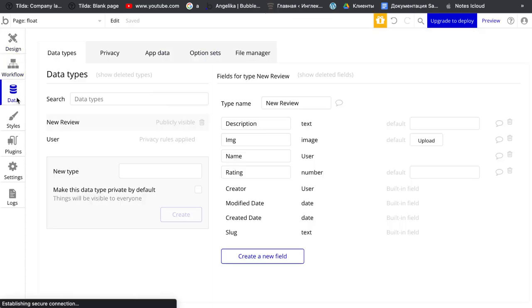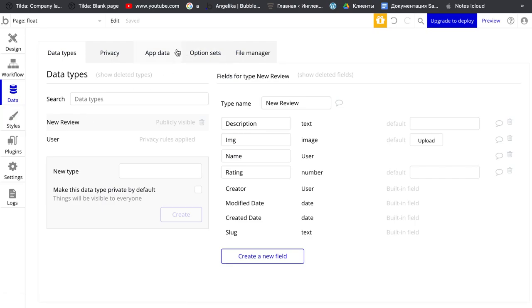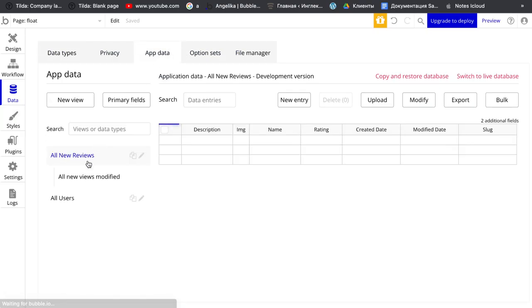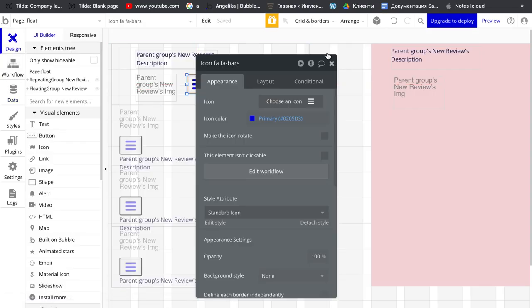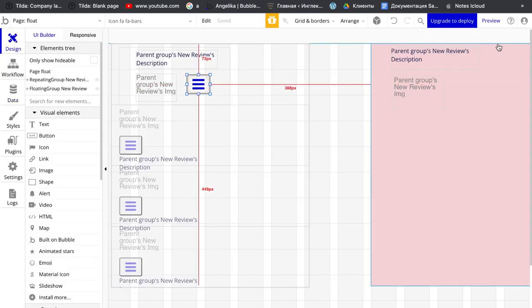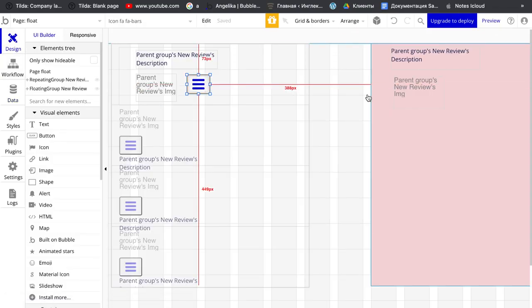I also have in my data and app data some content with the description and image just for example.